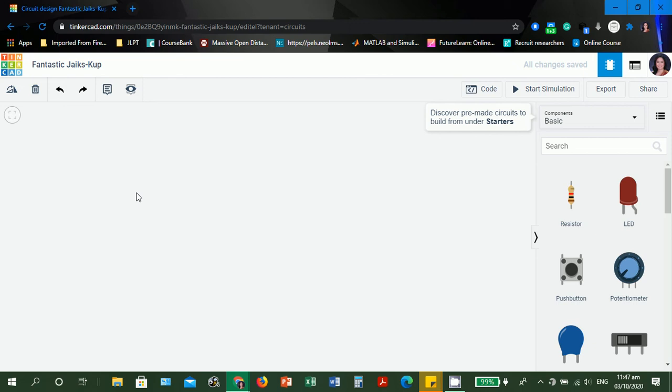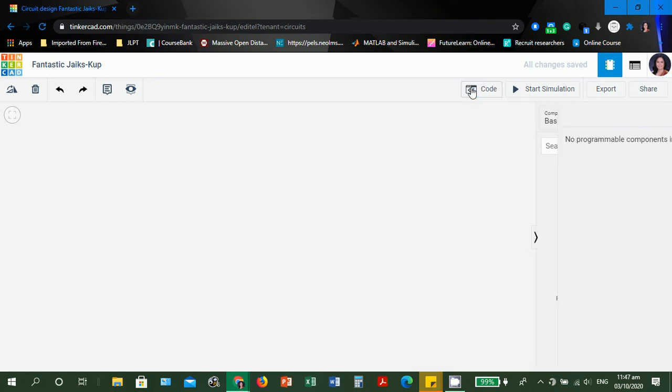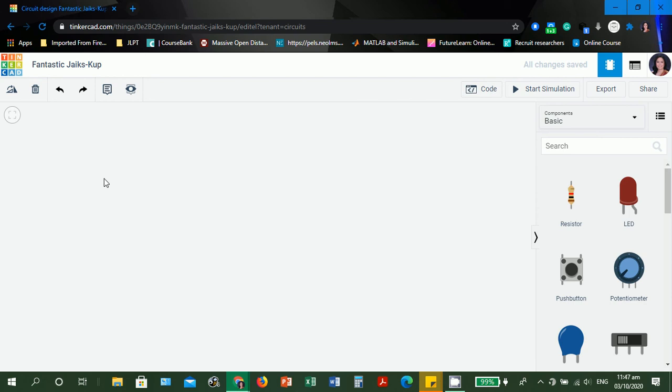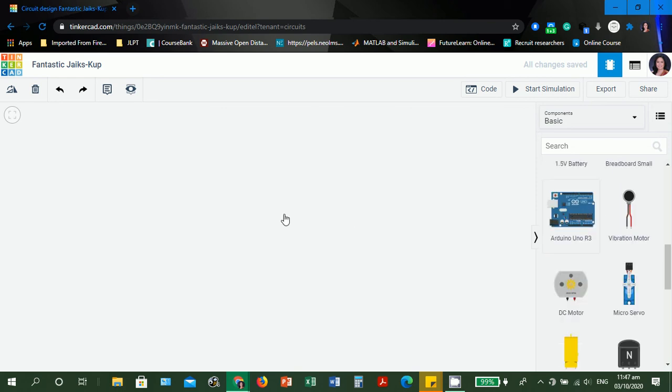Since we're already going to create an Arduino sketch, let's click code. But in your first attempt, there's a message: no programmable components in the circuit. Why does this message appear? It's because you did not drag any components yet in the workspace. The only thing that we need here for the Hello World program is the Arduino board itself without any components.